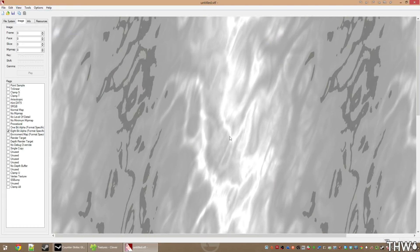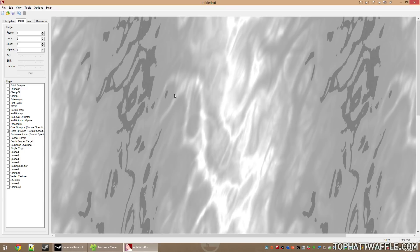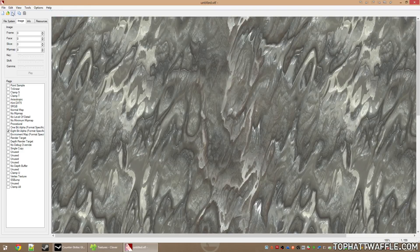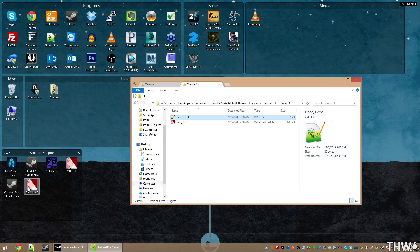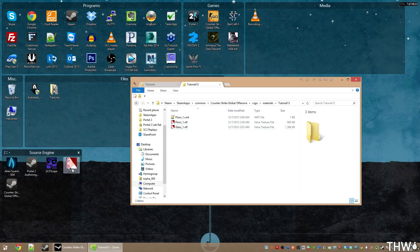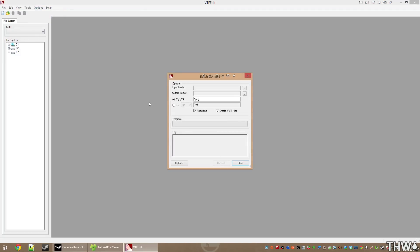We can verify transparency by hitting Ctrl+M a couple of times to toggle the mask on and off. We can also view the alpha channel, which defines how transparent each part of the image is. Change the channel back to RGB and click Save, naming it glass_one. If you need to convert multiple images at a time, use Tools > Convert Folder to specify input and output folders, source and export file types, and optionally auto-create basic VMT files.